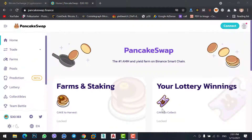PancakeSwap is a decentralized website, like Uniswap, AirSwap, KremlSwap, and many more decentralized websites. What these decentralized websites will do for you is allow you to buy a newly, recently added coin. As in a previous video, I guided you on how to find recently added coins on CoinMarketCap.